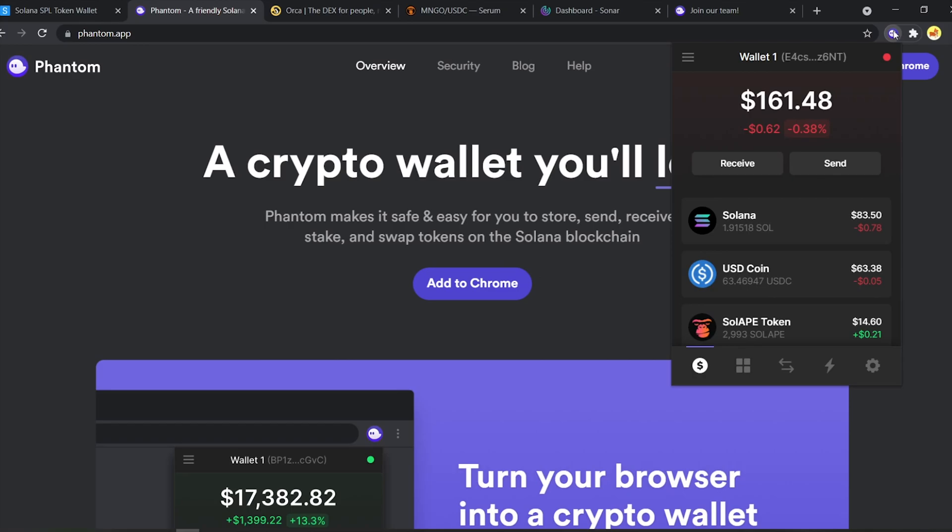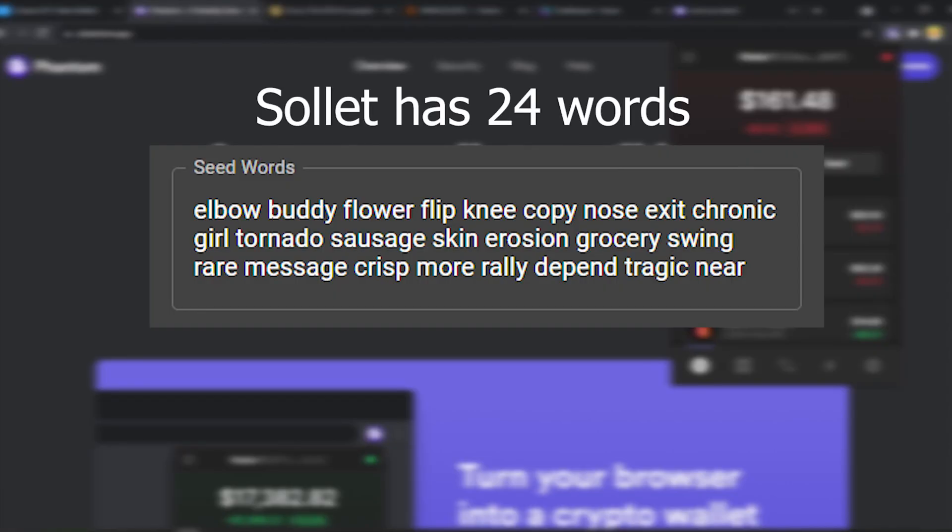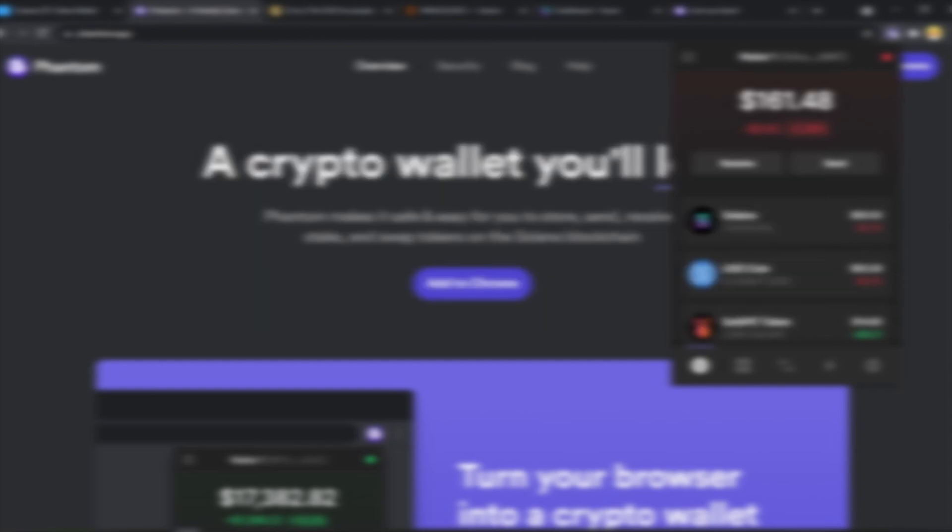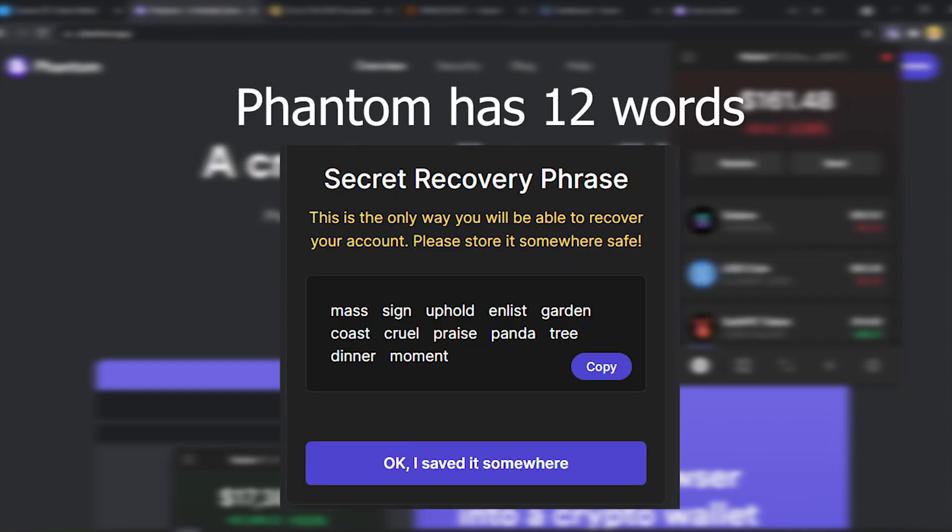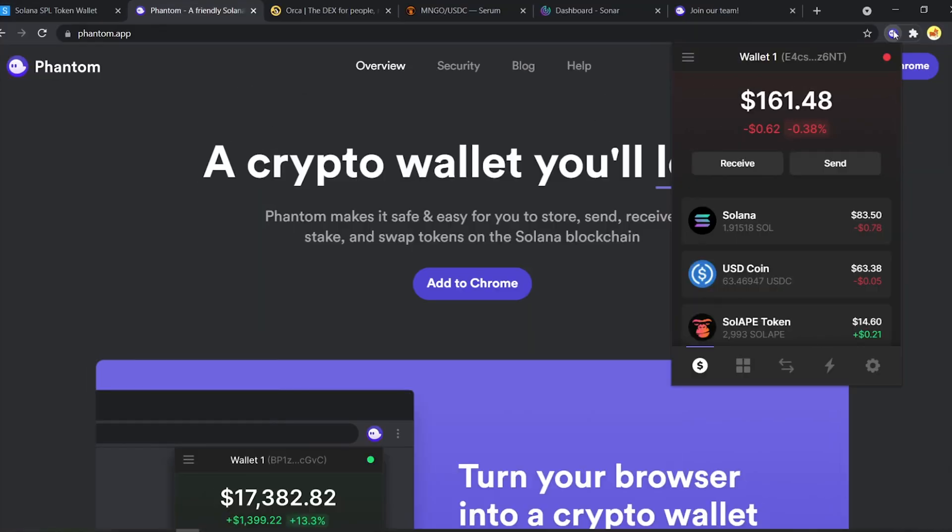You'll also notice that if you create a new wallet on Solana, you get 24 words. But if you create a new wallet on Phantom, you get only 12 words. But both 24 and 12 word seed phrases are interoperable on both platforms.